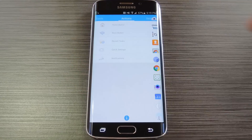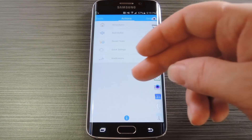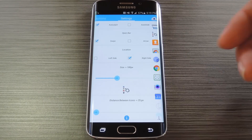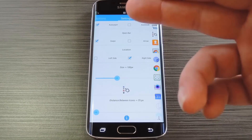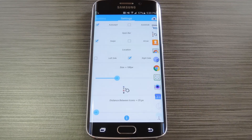After that, this next tab has options for utilities, but these require that you purchase the Pro version for $0.99. Then finally, the settings tab lets you customize the interface and functionality a bit. From here, you can set the app bar to auto-start or auto-hide and you can even change the side of the screen that it appears on.